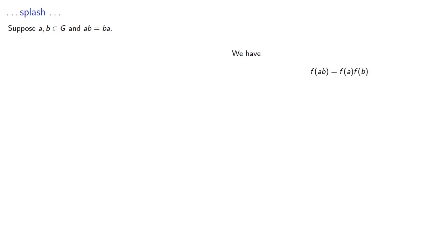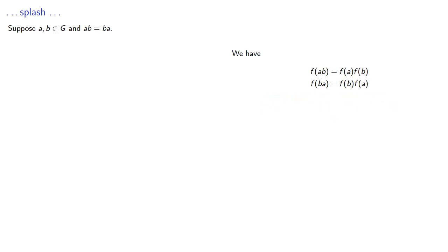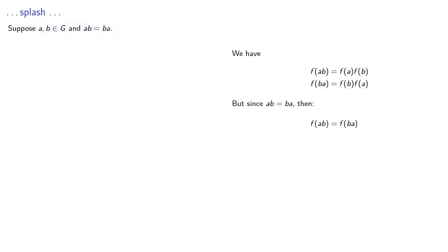So we know that f(ab) = f(a) times f(b). That's because we're assuming that f is an isomorphism, and therefore a homomorphism. We also have f(ba) = f(b) times f(a).